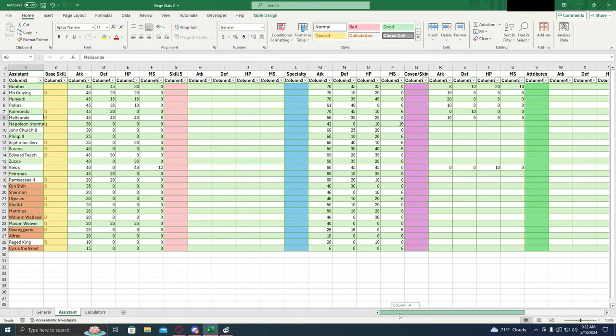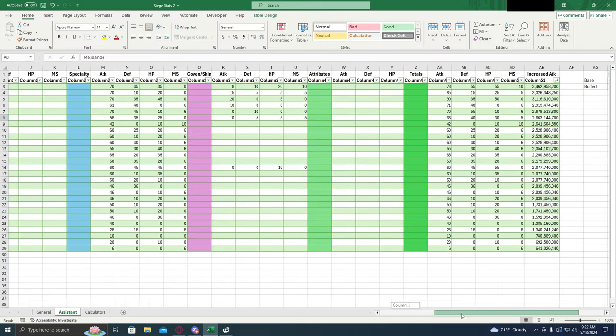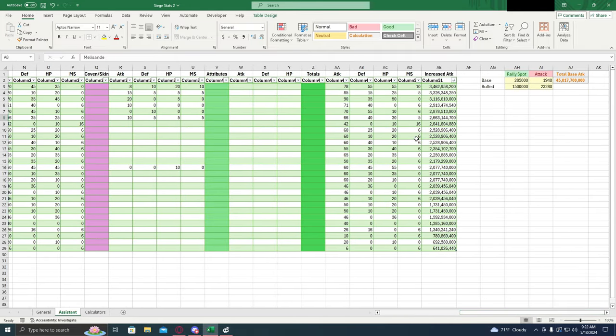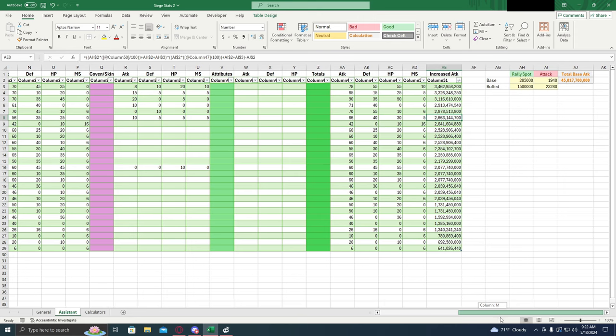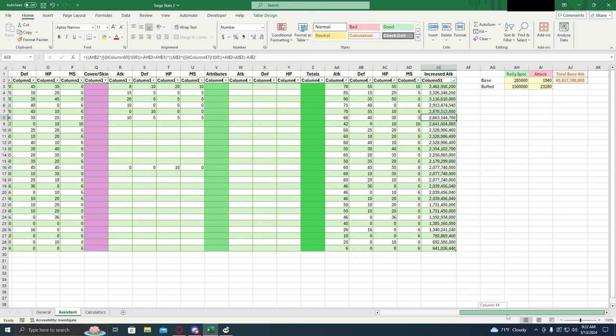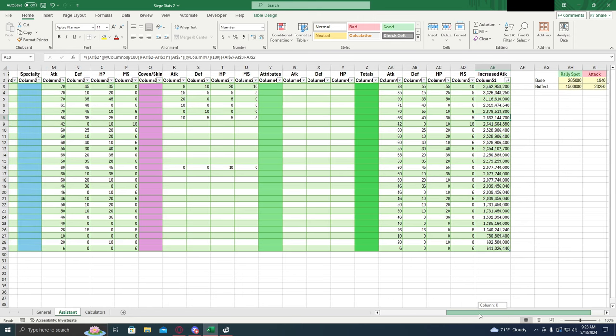Melisandre, reasonably low as an assistant but nothing too crazy. She's behind by about an extra billion damage. So nothing too severe. If you have her instead of Gunther, no problem using her instead. They're still a good general.